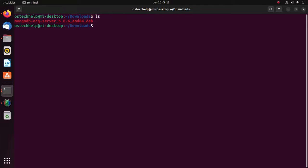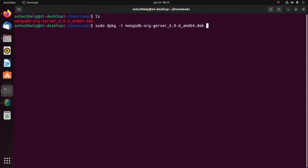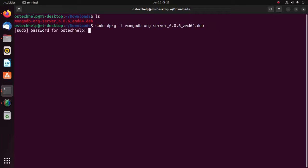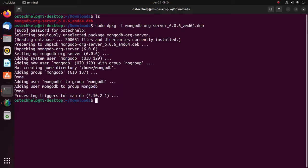Now I am going to install MongoDB Community Server using this command: sudo dpkg -i, and then type the package name — make sure that this is the MongoDB deb package — and then hit Enter. Enter your password. It may take a while for installing MongoDB Community Server.